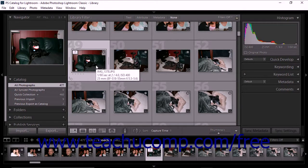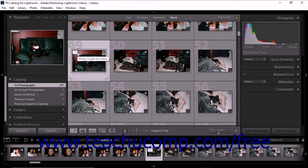In the last lesson, we saw how Lightroom Classic CC groups photos of the same person during facial recognition operations using Stacks. Stacks help to manage your photo catalog by grouping visually similar images together. When photos are arranged in Stacks, the grid view and the film strip are less cluttered, making it easier to locate specific images. You can create and use Stacks in Lightroom Classic CC to improve workflow and increase the organizational efficiency of your catalog.